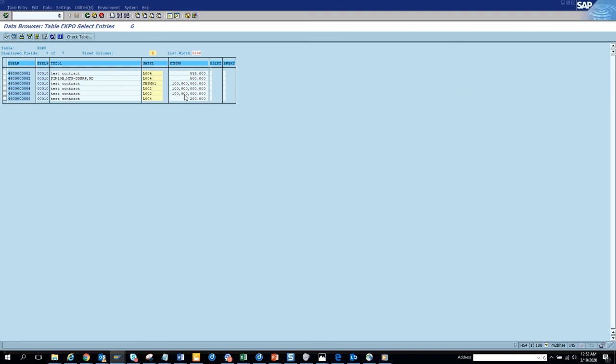So it's the same table EKPO but it's a different business object BUS2014. And not all the fields can be updated, though it shows in that place where you can do mass change but it will not be updated. So that's the catch, you have to be smart enough to do it. And again it will not go do a direct change without the validation, that's the best part of this mass transaction. So that covers everything on purchasing contract mass change update.